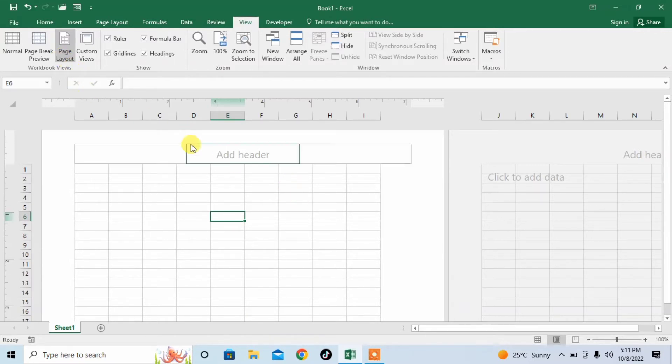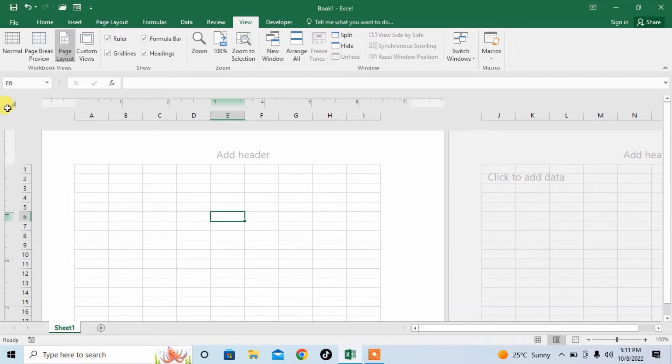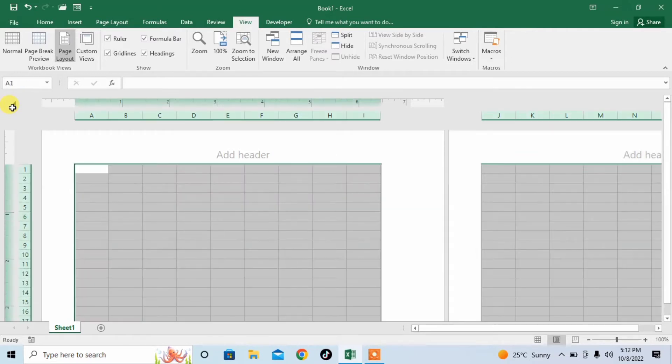After that, select the whole sheet by clicking on this arrow type button in the left corner of your screen.